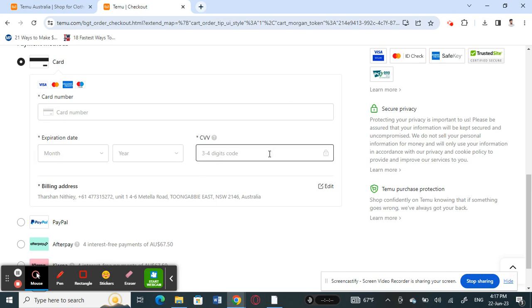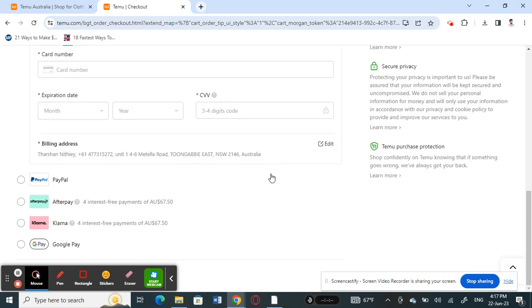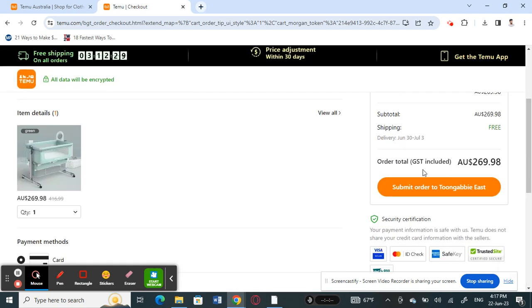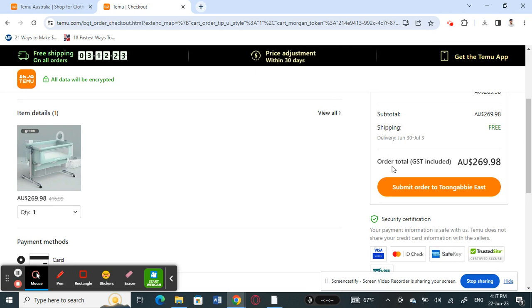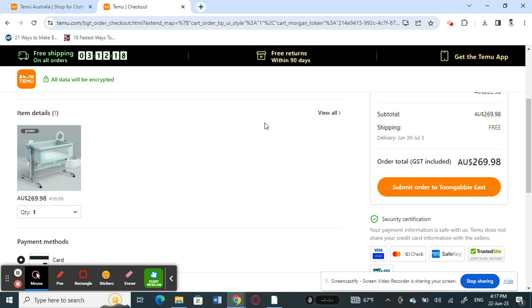So just plug that in and then proceed with the order. If your gift card is valid and has an adequate amount, then you should be able to just use that card and complete the order.